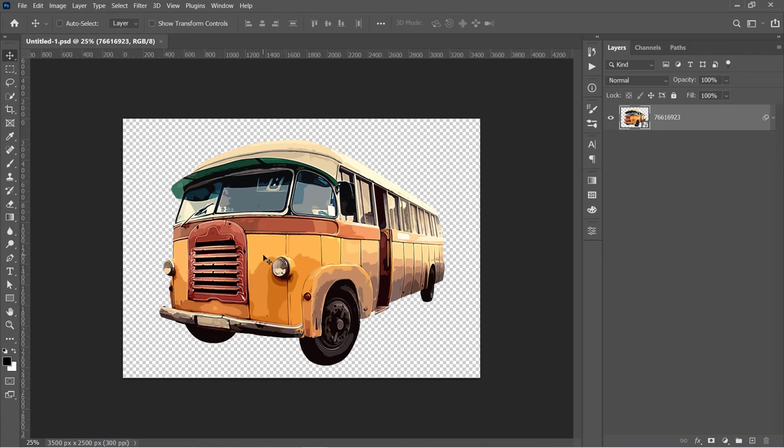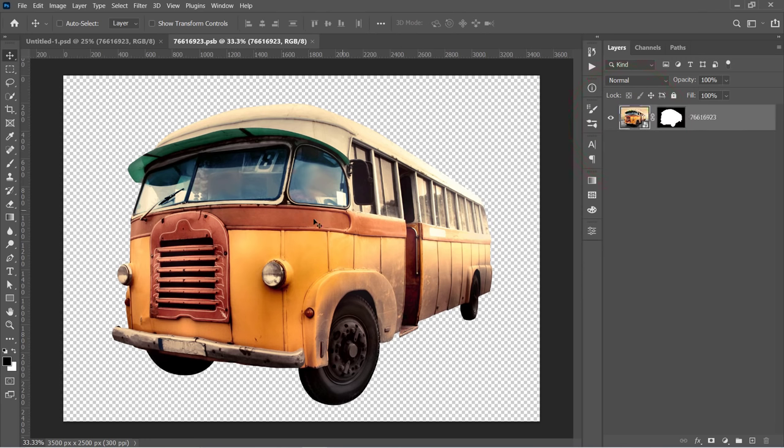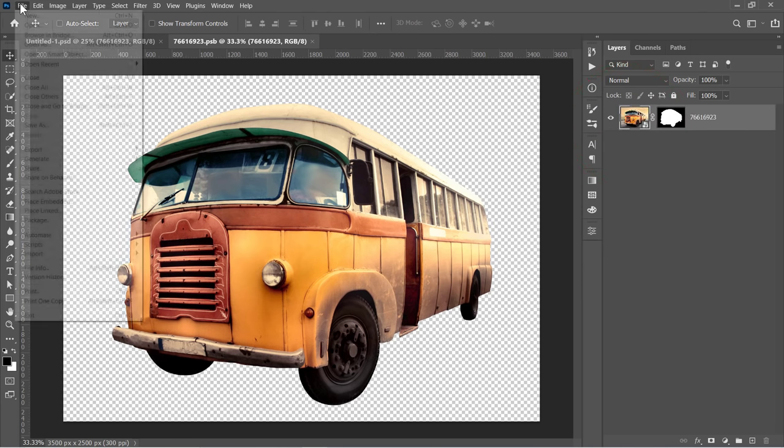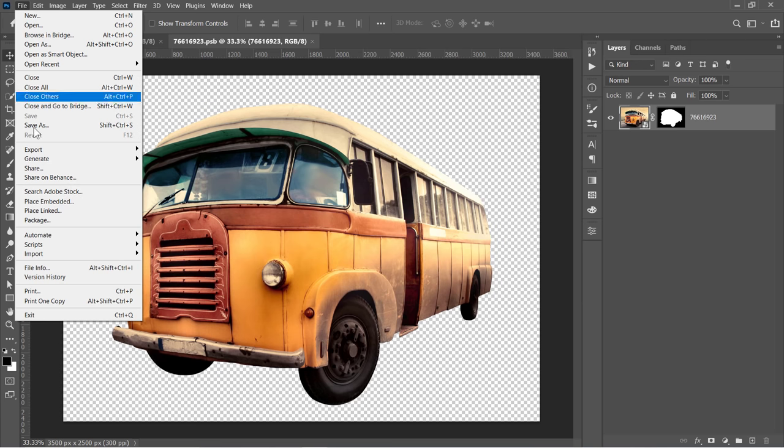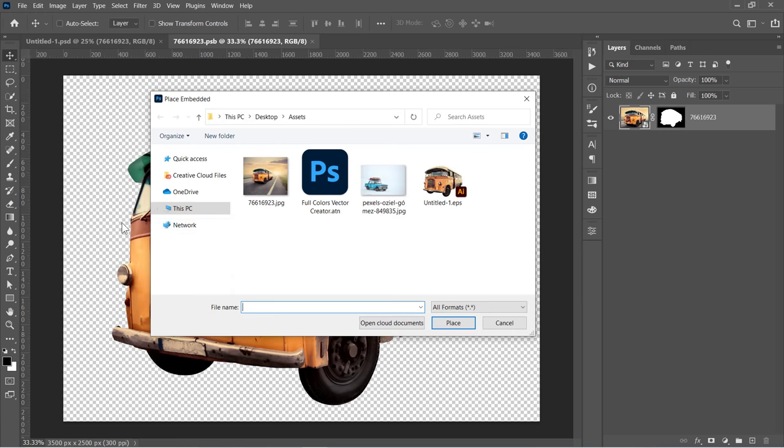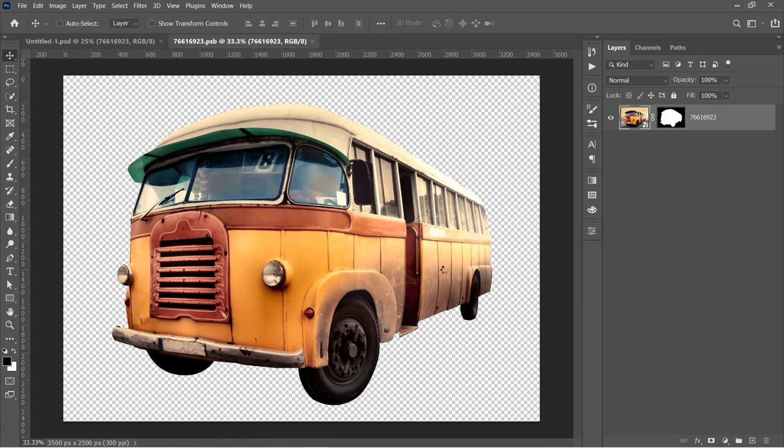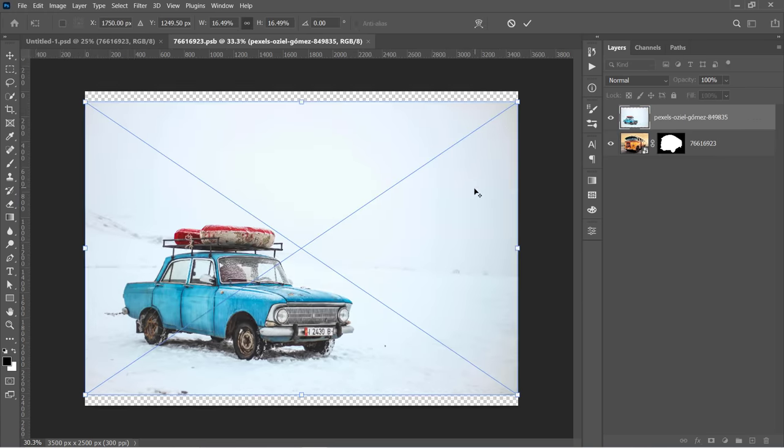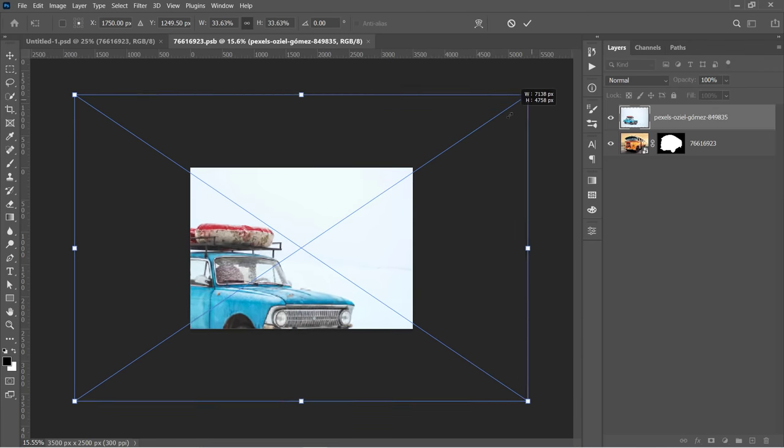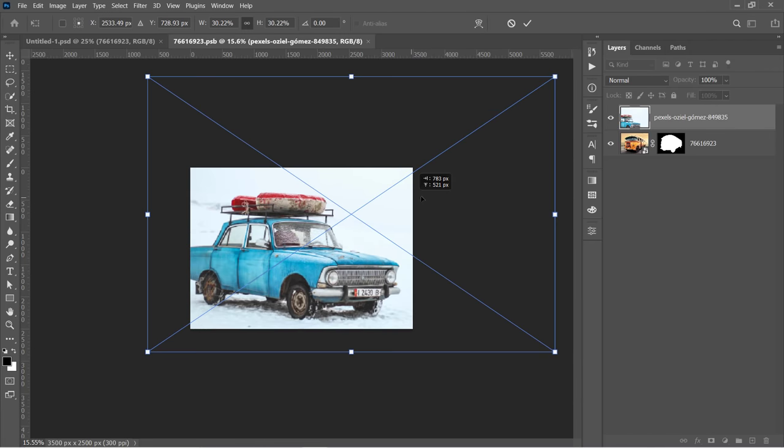First, you will need to update this existing image. Just double-click on the Smart Object thumbnail to open it. Now we are inside the Smart Object. Let's import the new image here. Resize it to make the object fill the canvas like that.